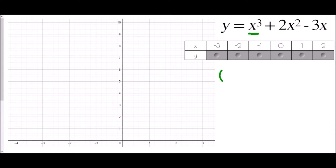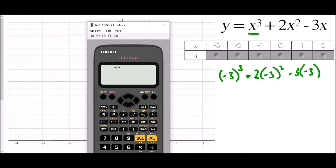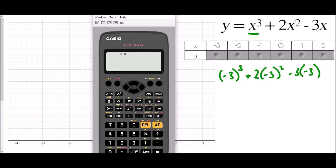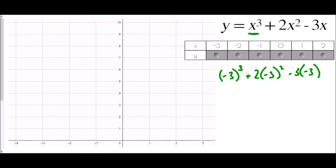All I'm going to do is replace x with each value in the table. To begin, it will be negative 3 cubed plus 2 brackets negative 3 squared, take away 3 brackets negative 3. I'll type that into the calculator: brackets negative 3 cubed, plus 2 brackets negative 3 squared, then take away 3 brackets negative 3, and that gives an answer of 0.